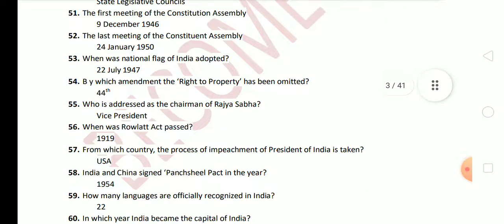Next question: when was the Rowlatt Act passed? The Rowlatt Act was passed in 1919. Next question: from which country is the process of impeachment of the President of India taken? It is taken from the USA. Next question: India and China signed the Panchsheel Pact in which year? India and China signed the Panchsheel Pact in 1954.